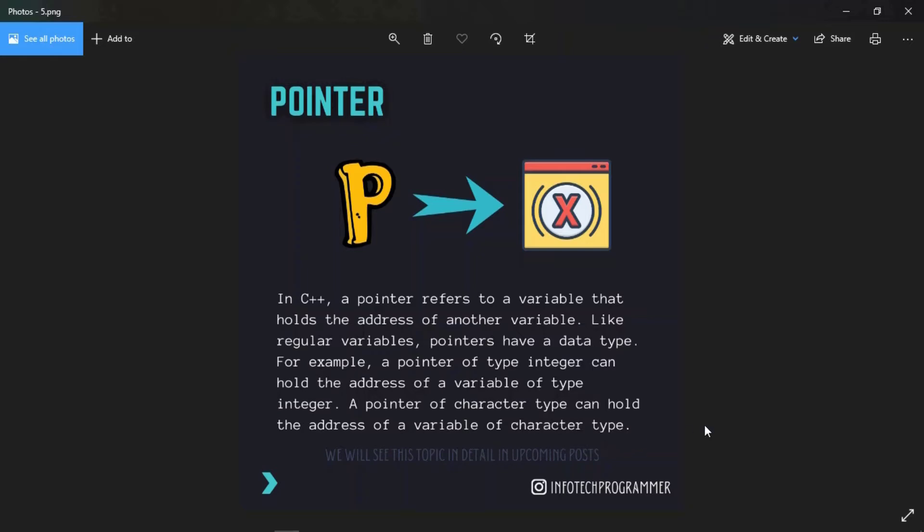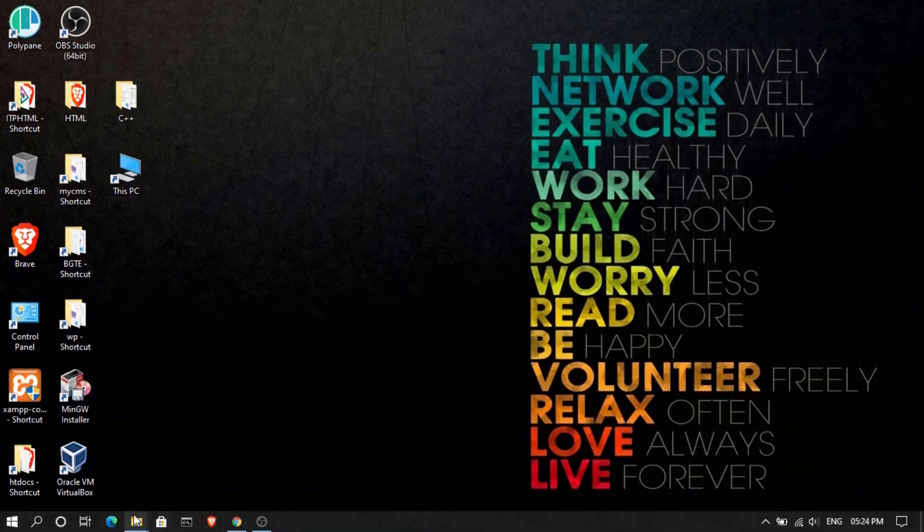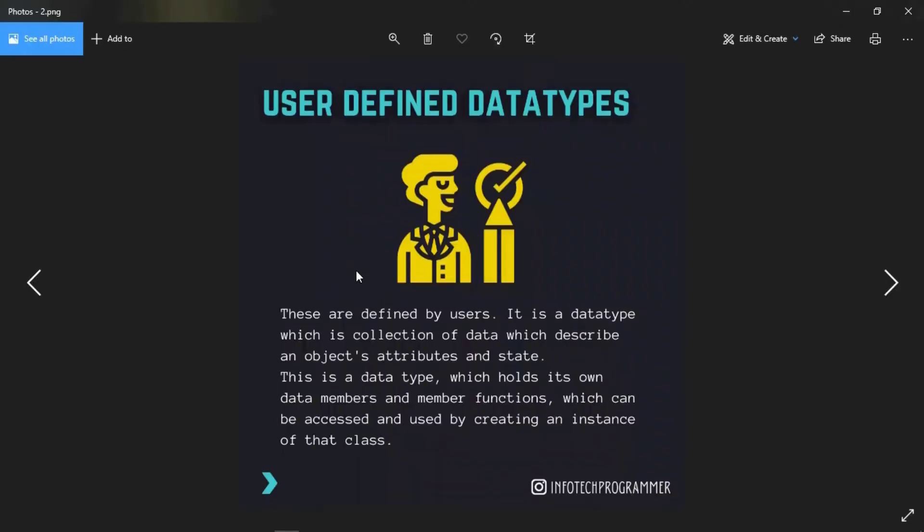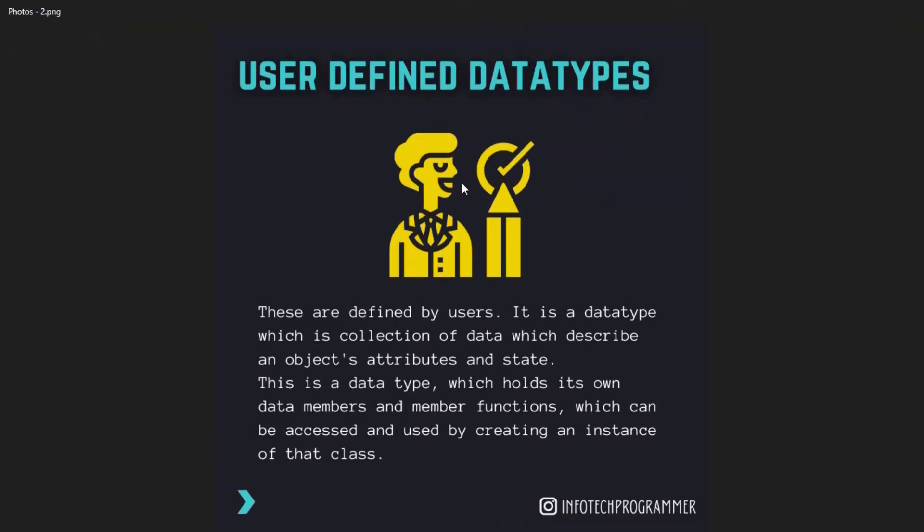Now we will see user-defined data types. These are defined by the users. It is a data type which is a collection of data which describes an object's attributes and state.